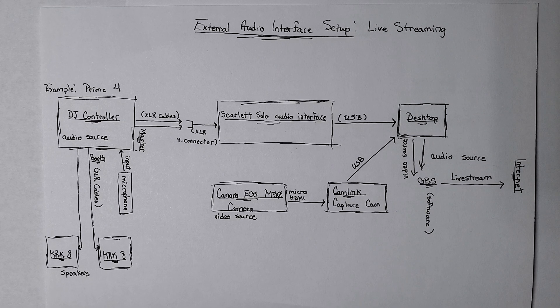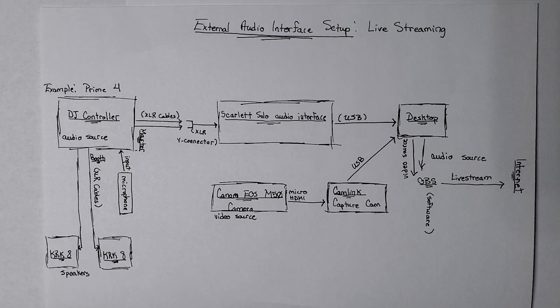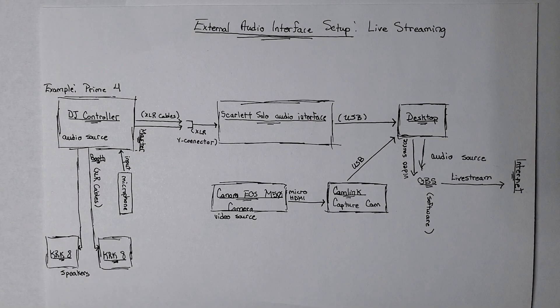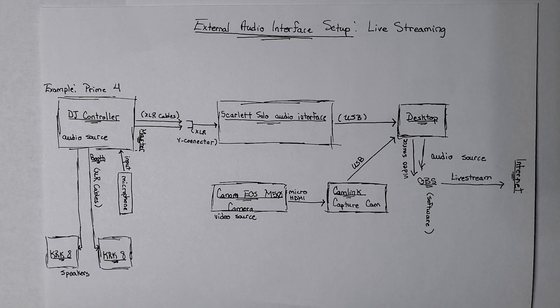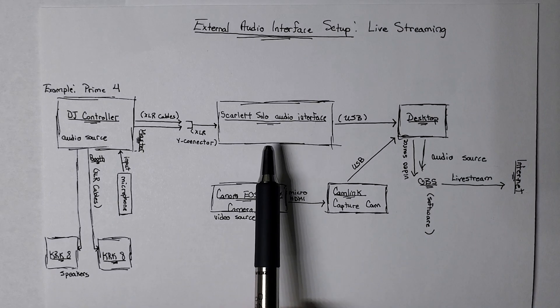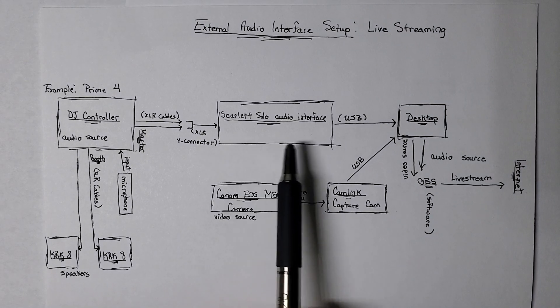Besides iRig, there's a lot of other brands that offer audio interfaces that can do the same thing. Since I'm also a producer, as a lot of DJs are, a lot of people also have these sitting around, which is just a regular external audio interface.